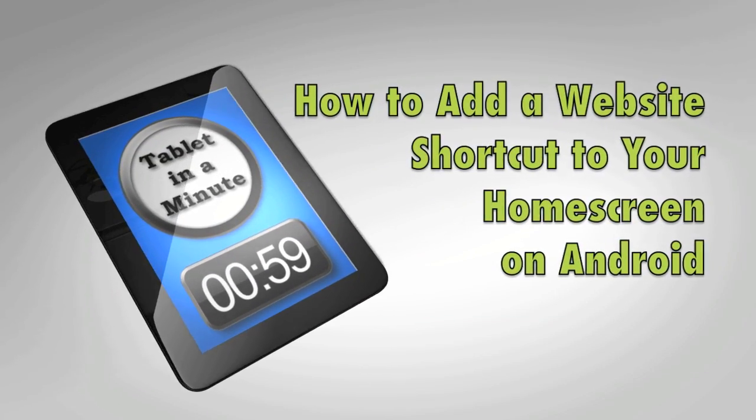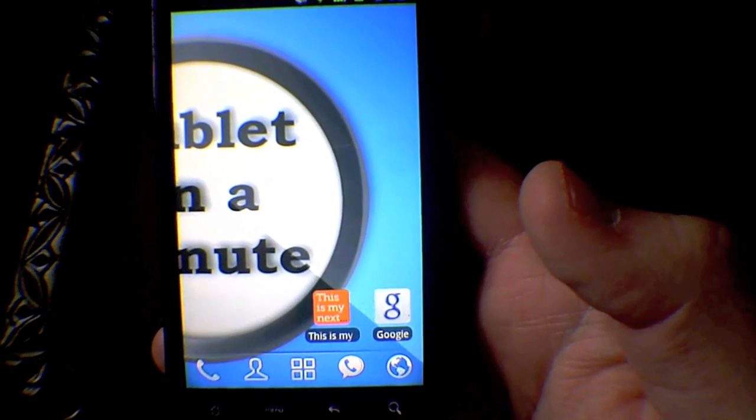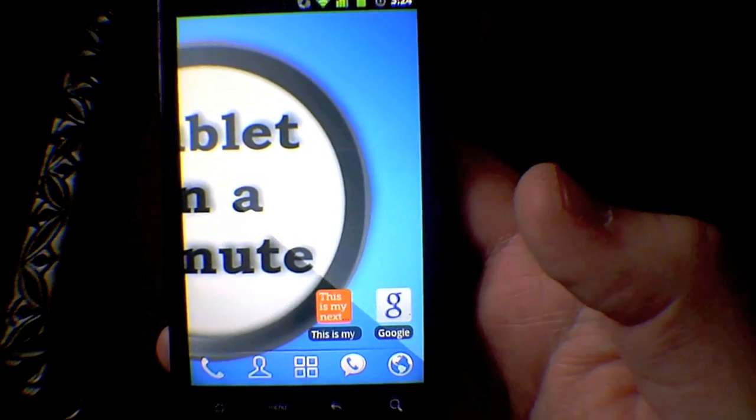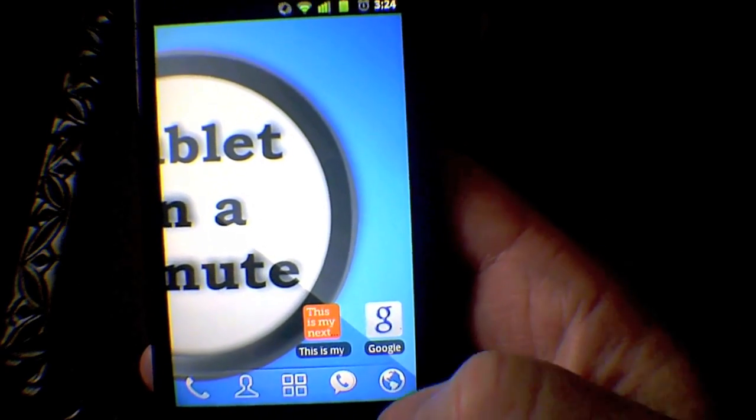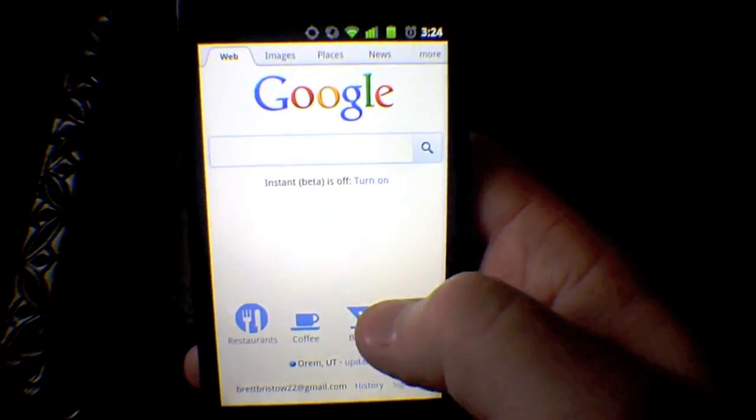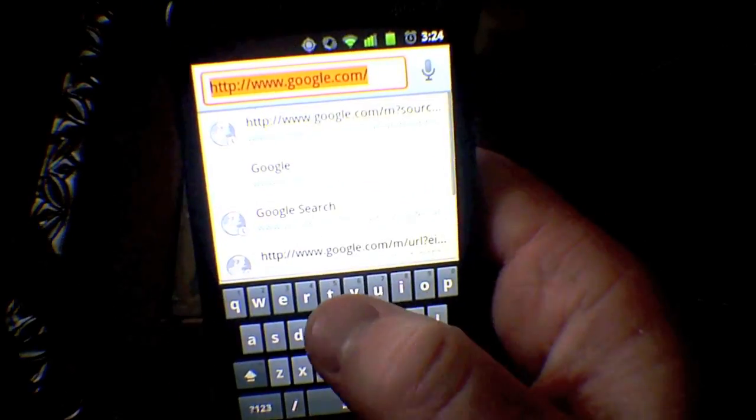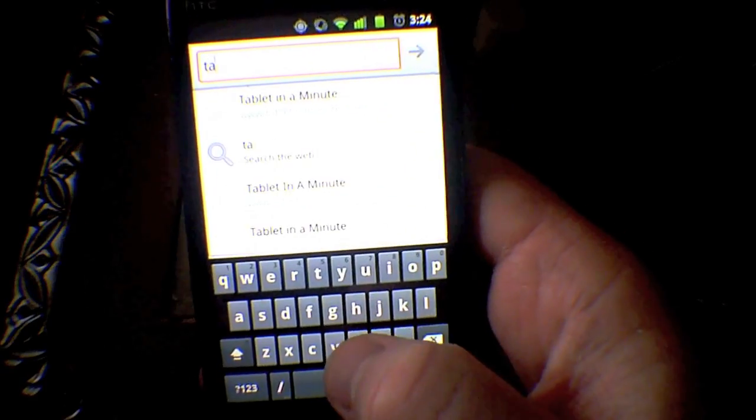How to add a website shortcut to your home screen on Android. This will work on tablet or phone. First thing is, go to the website that you would like to make a shortcut for.